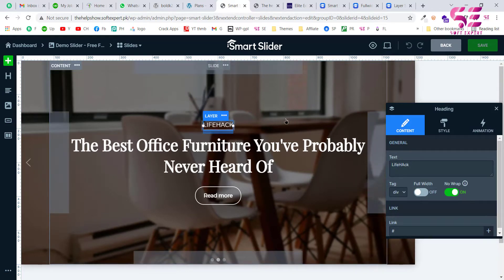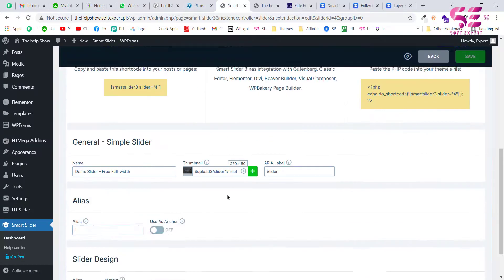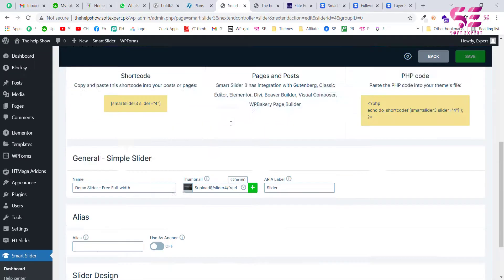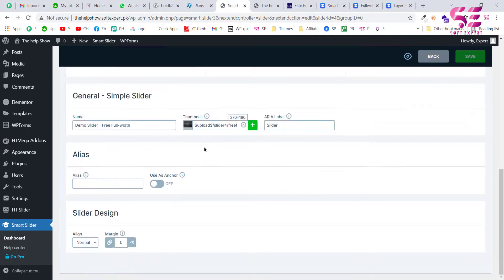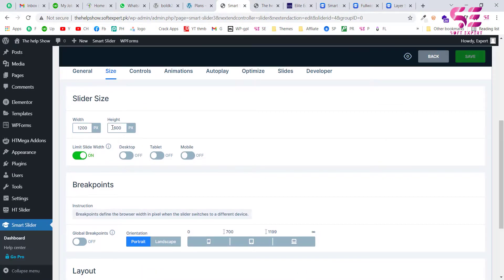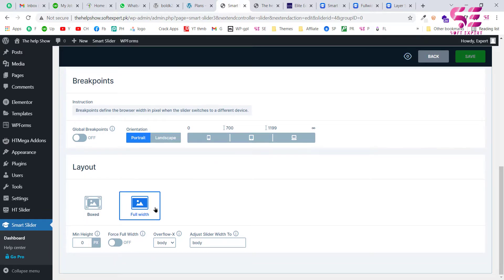Now let me show you how to embed this on your website. Before embedding, there are some settings to review. You can see the slider's name, its thumbnail shown on the dashboard, and the width and height settings. You can also customize things for mobile and tablet using breakpoints. Select Full Width to cover the whole area rather than the Box option.